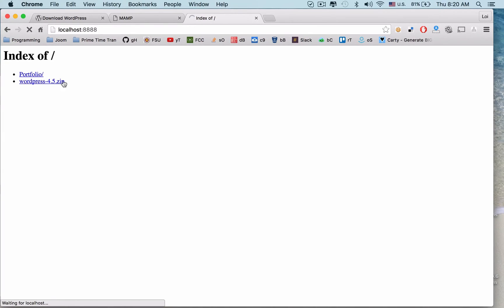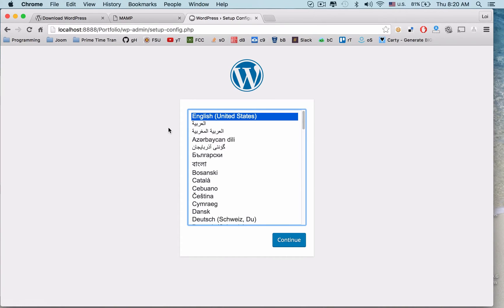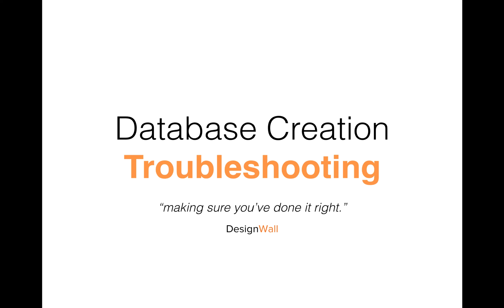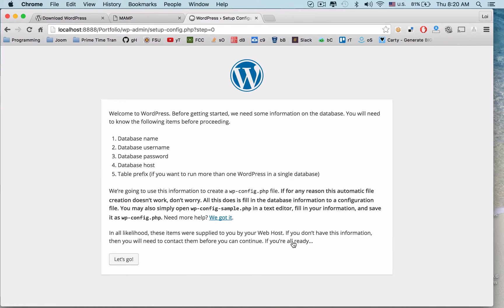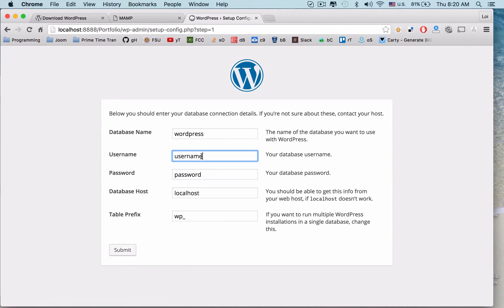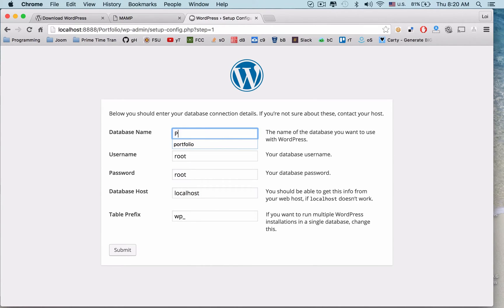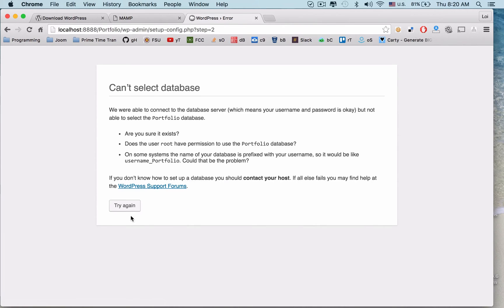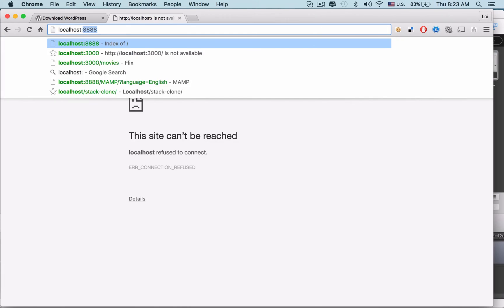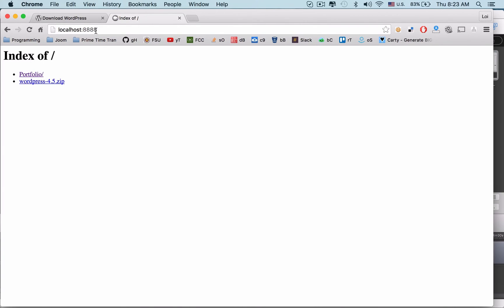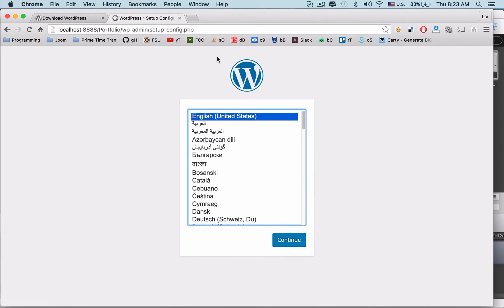We'll click on it — and you can see that it works. If you're anything like the normal person, your first installation won't go smoothly — you'll forget something. I personally forgot to create a database, so I'm going to walk you through that. At this point, your username will be root and password will be root because that's the default setting. We'll rename the database "portfolio" and click Submit. We can see that it can't select the database — so what's gone wrong here? Localhost:8888 works, portfolio works, but we don't know what the issue is.